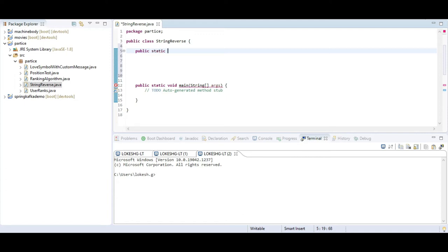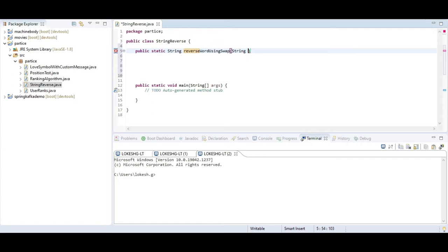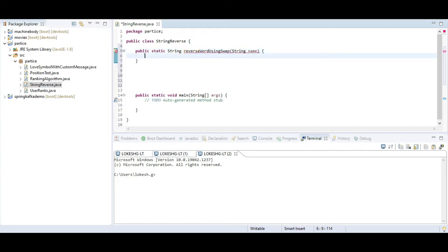I am taking all public static methods. If I create static methods, I do not need to create any object — I will call directly from the class name. The method name is reverse, return type is string. The method is reverse mode using swap, and I will pass one name parameter.